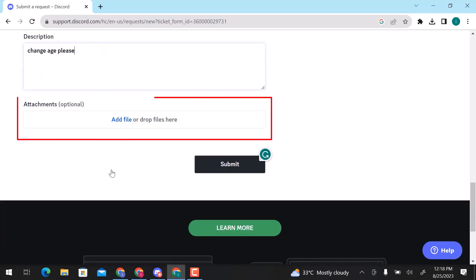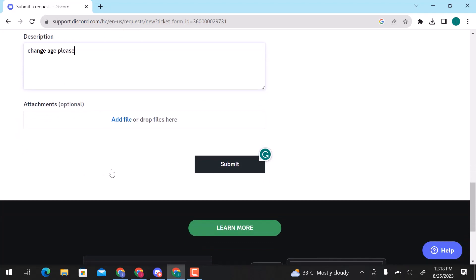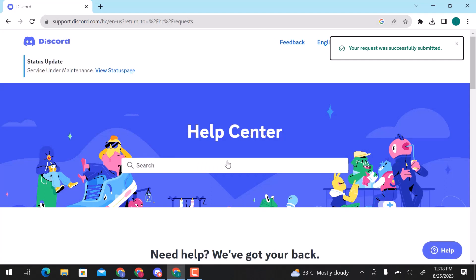You can add files as well. If you are done with everything, click on submit. Your request is successfully submitted.